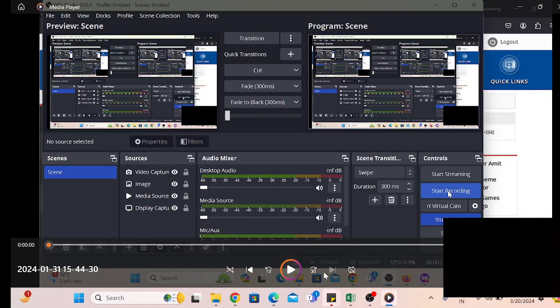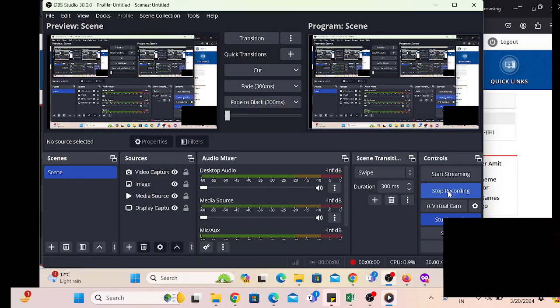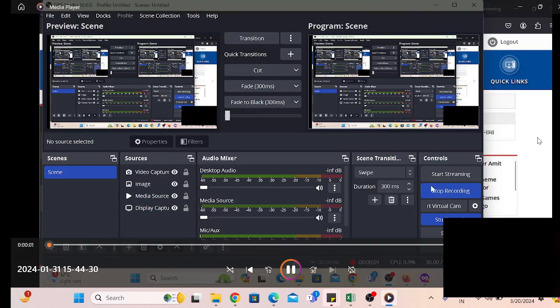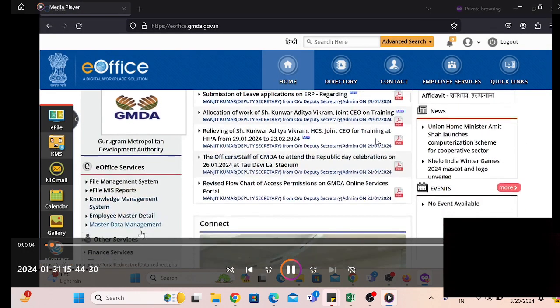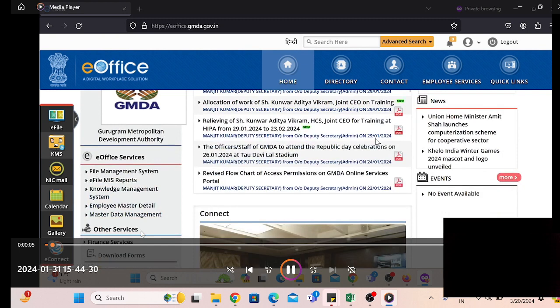Hello and welcome. Today we will discuss how to initiate transfer in EFile 5.6 version.